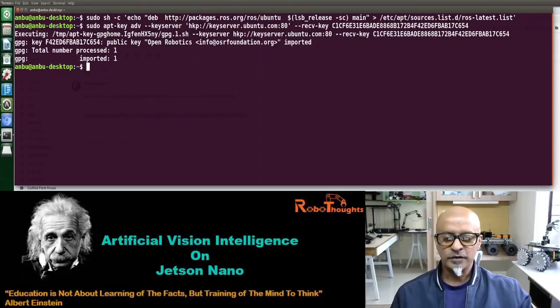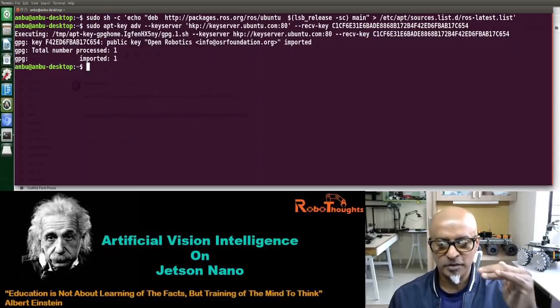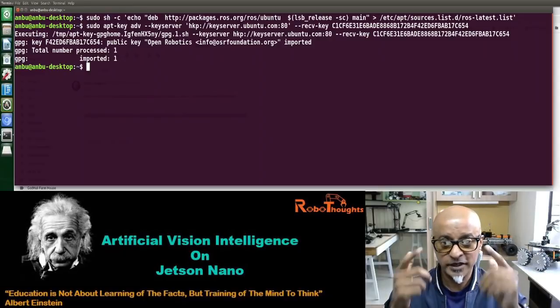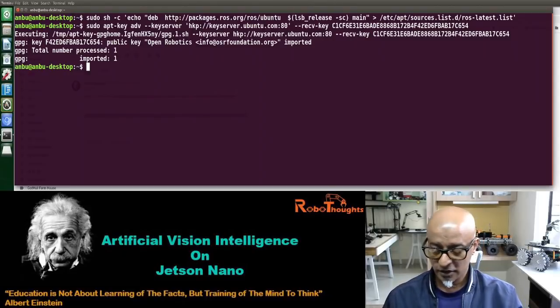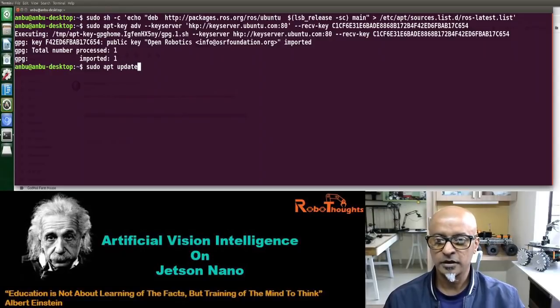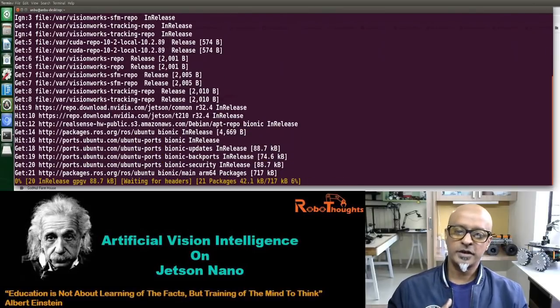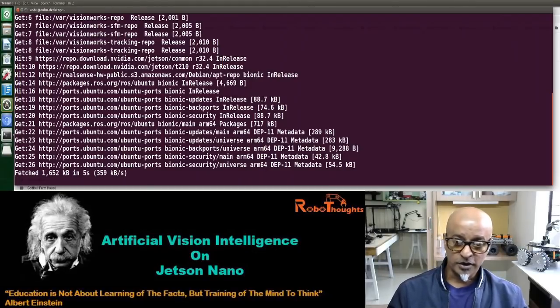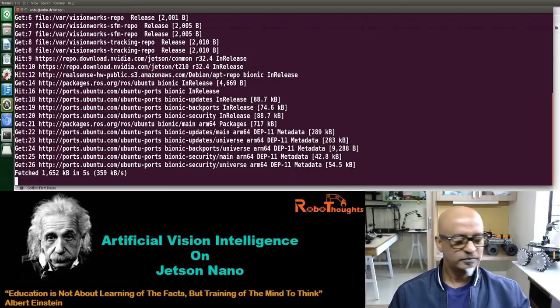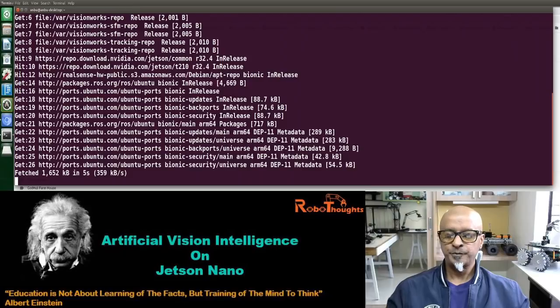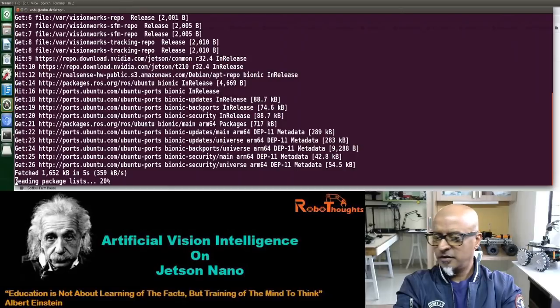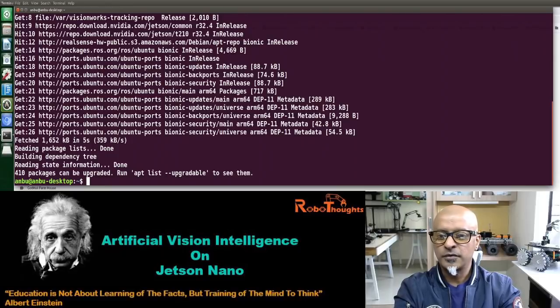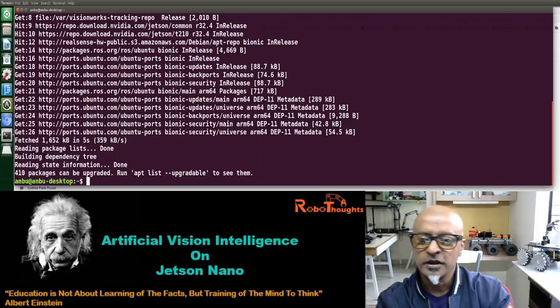Now what we need to do is we need to run an update on this particular package. It's very important. We need to update, not updating your Ubuntu OS, but updating this particular package, the ROS package which you just grabbed. Sudo apt update. And it is updating. It shouldn't take more than few minutes. It should happen in a jiffy. Again, this will depend upon your network speed. 410 packages can be upgraded. Anyways, we can ignore it.